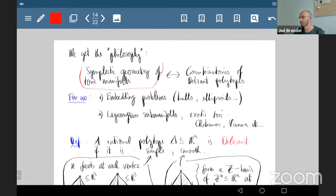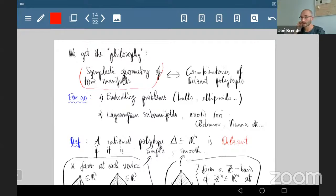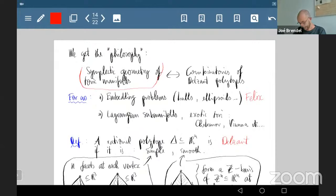So on one hand you have the symplectic world with many complicated invariants and difficult questions, and on the other hand the world of polytope combinatorics, which looks — and usually is — easier. Delzant's theorem says that whenever you have a symplectic phenomenon, there should be a dictionary between symplectic things and combinatorics of polytopes.